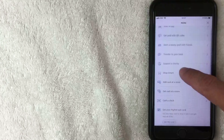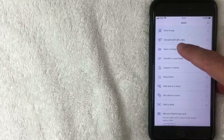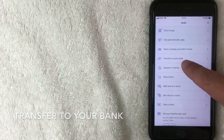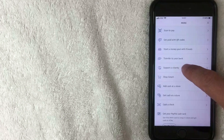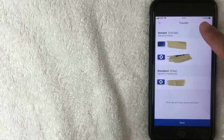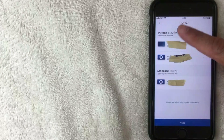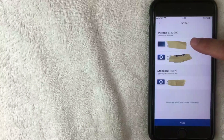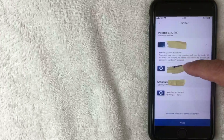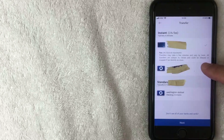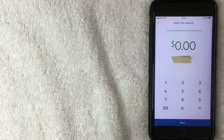Once you're in that menu, scroll down to the fourth line that says Transfer to Your Bank. Click that. It brings up the same screen as before — you can choose between Instant Transfer or Standard Transfer. I'll click Instant Transfer this time. It lets you know there's a one percent fee with a ten dollar maximum, and transfers may take a few minutes depending on your bank. Click Next.